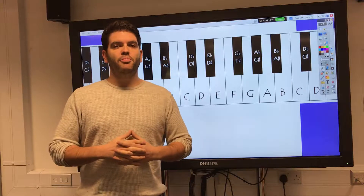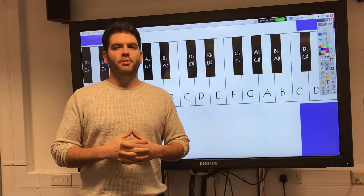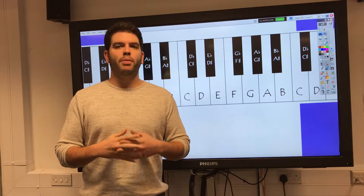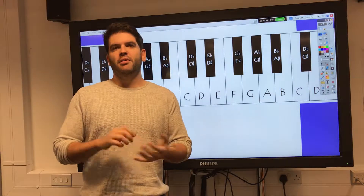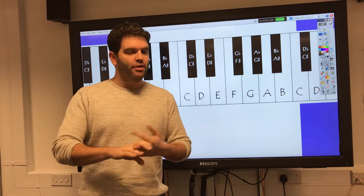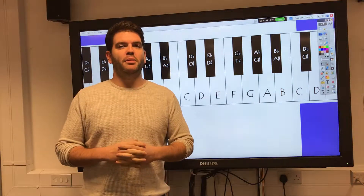This is a video on how to transpose YouTube videos to make them playable for sax — your alto, tenor, soprano, baritone, whatever you happen to be playing.